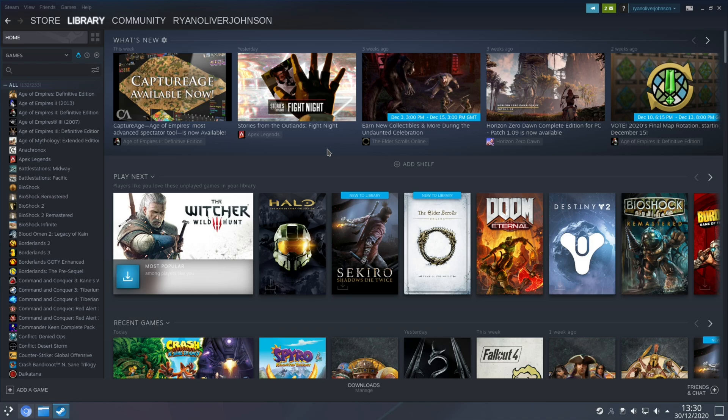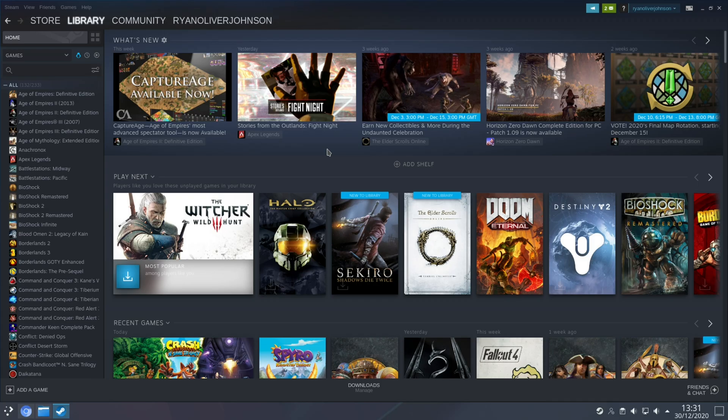So when it comes to choosing between Valve's Proton and Proton GE I would recommend using Proton GE since you tend to find it is more up to date and it has a wider variety of fixes. However the only disadvantage as such is that since this is a custom version of Proton it will not automatically update but that being said there are scripts available out there that will do that for you.